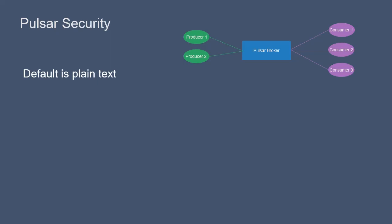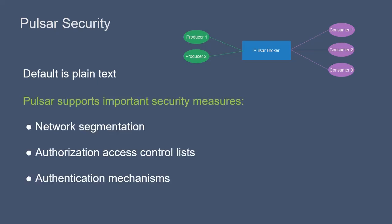By default, Pulsar is wide open, allowing communication with producers and consumers via plain text. Because Pulsar is often handling sensitive information for companies, it is important that security features are enabled.